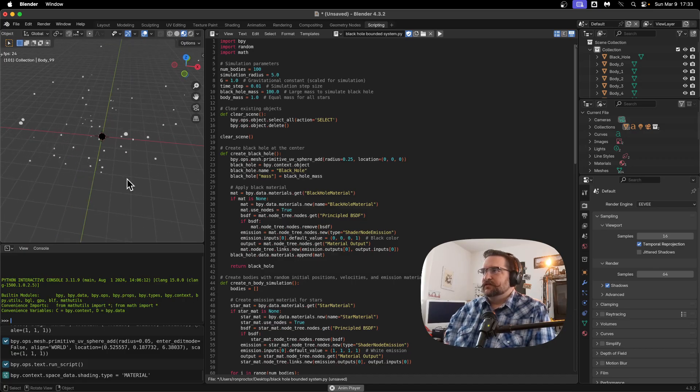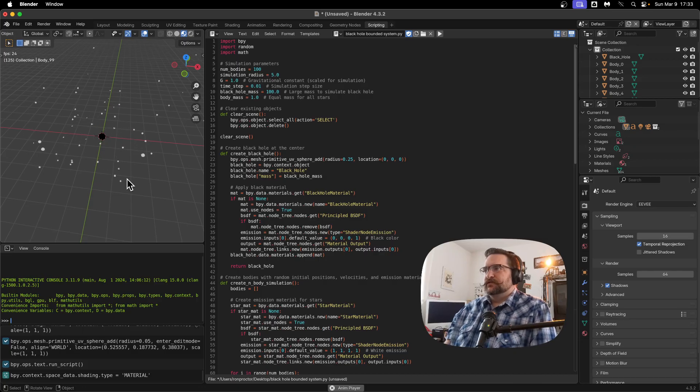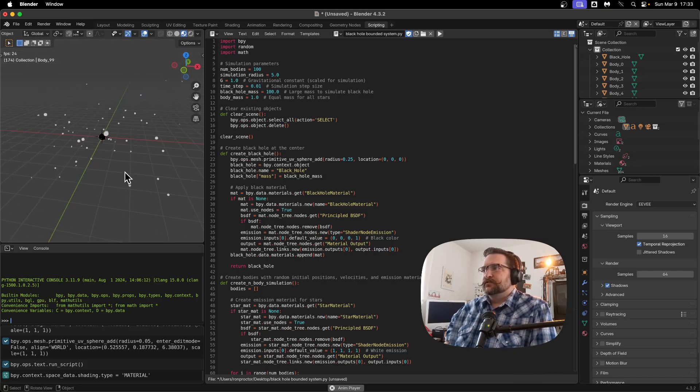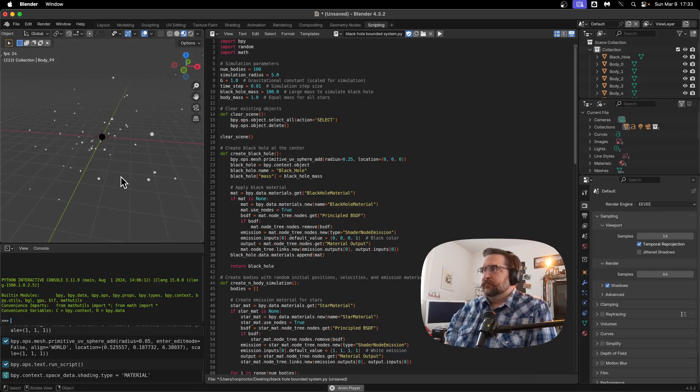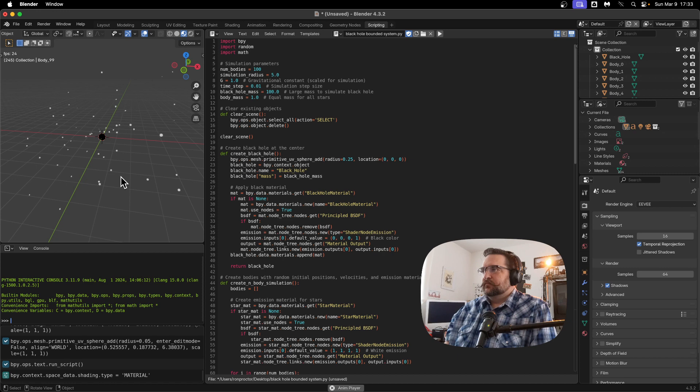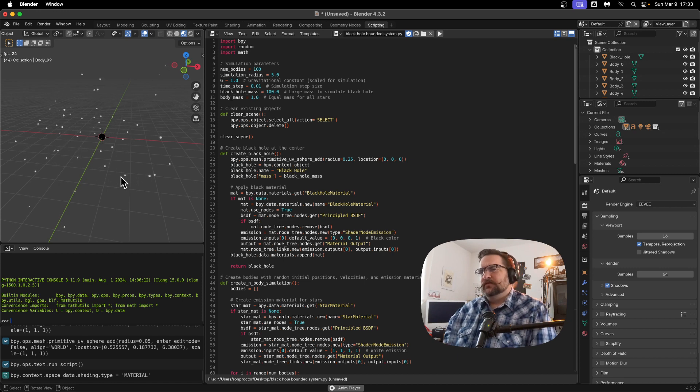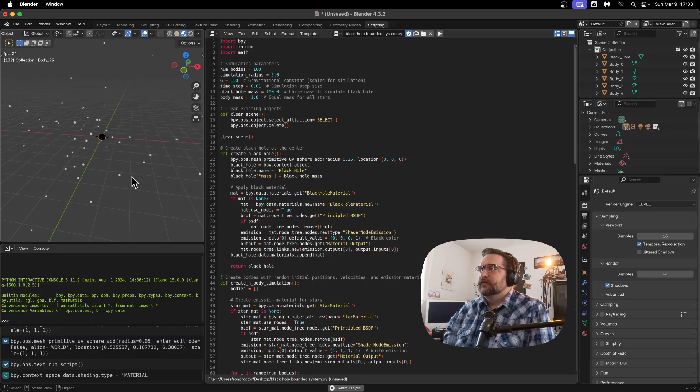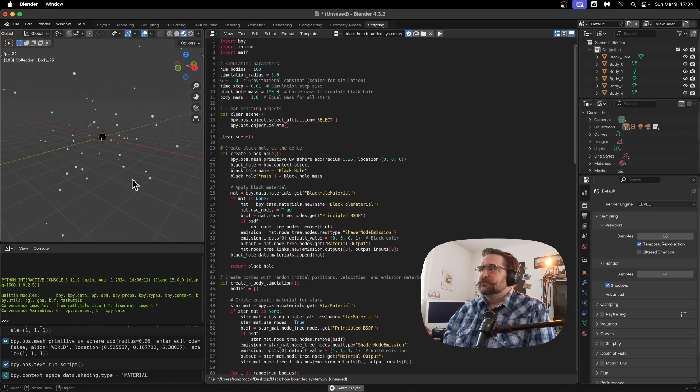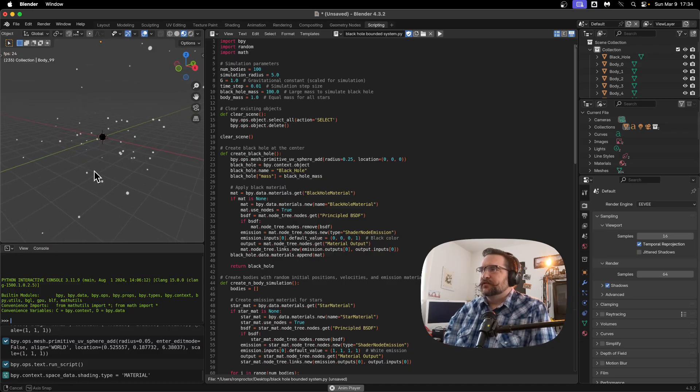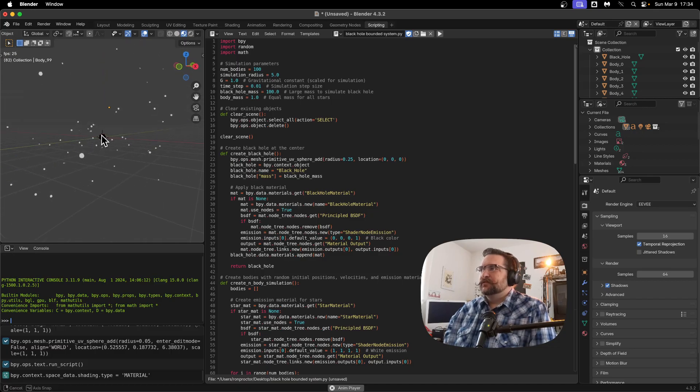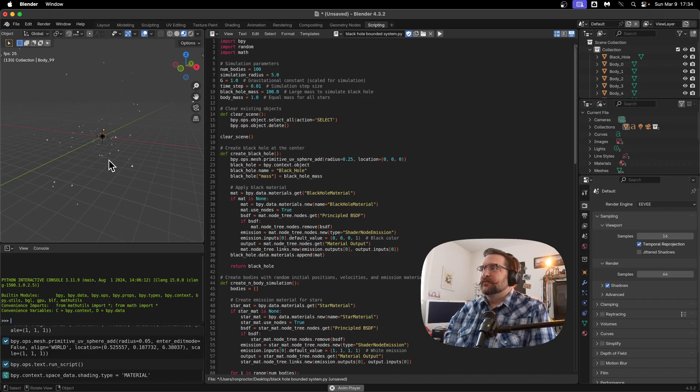So maybe instead of a globular star cluster, this would be like an open cluster. I don't know. Does open cluster have a black hole in the middle? I don't know. A loose cluster, whatever the astronomical terminology is. And you see some of those, they get close enough to that black hole, they'll get kicked out.